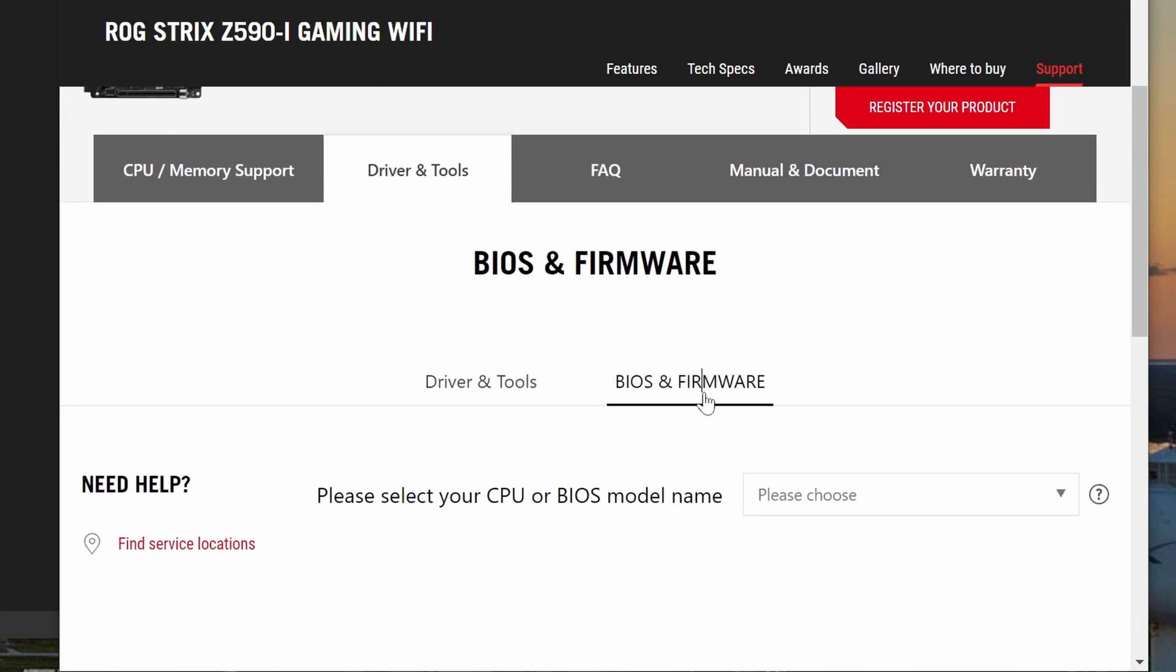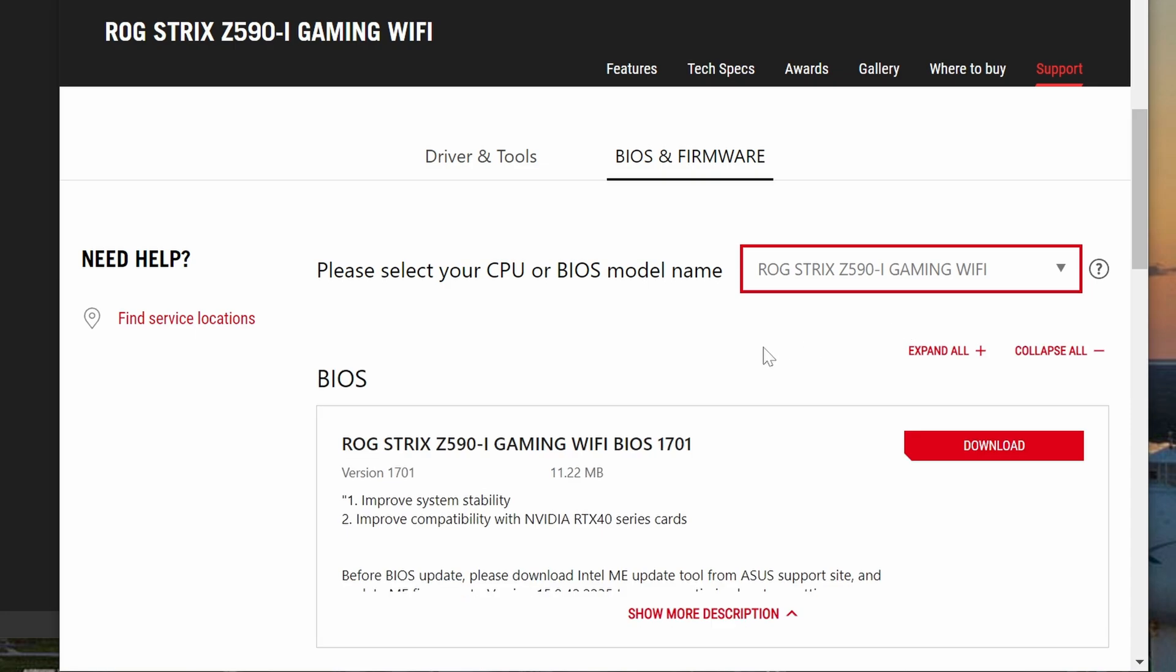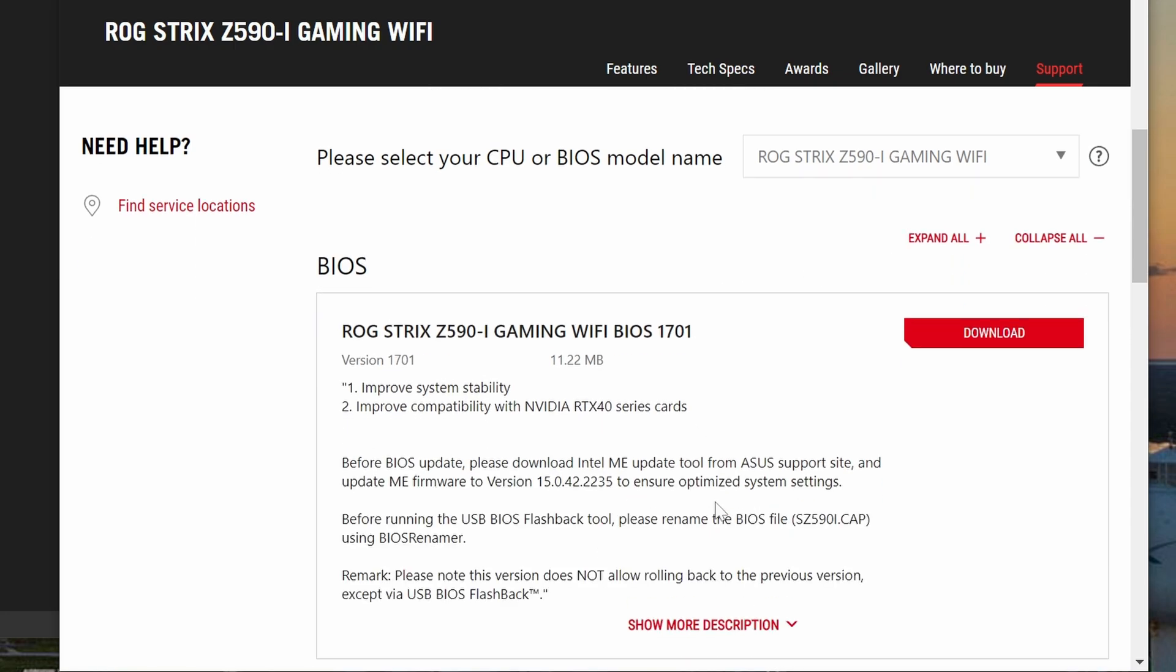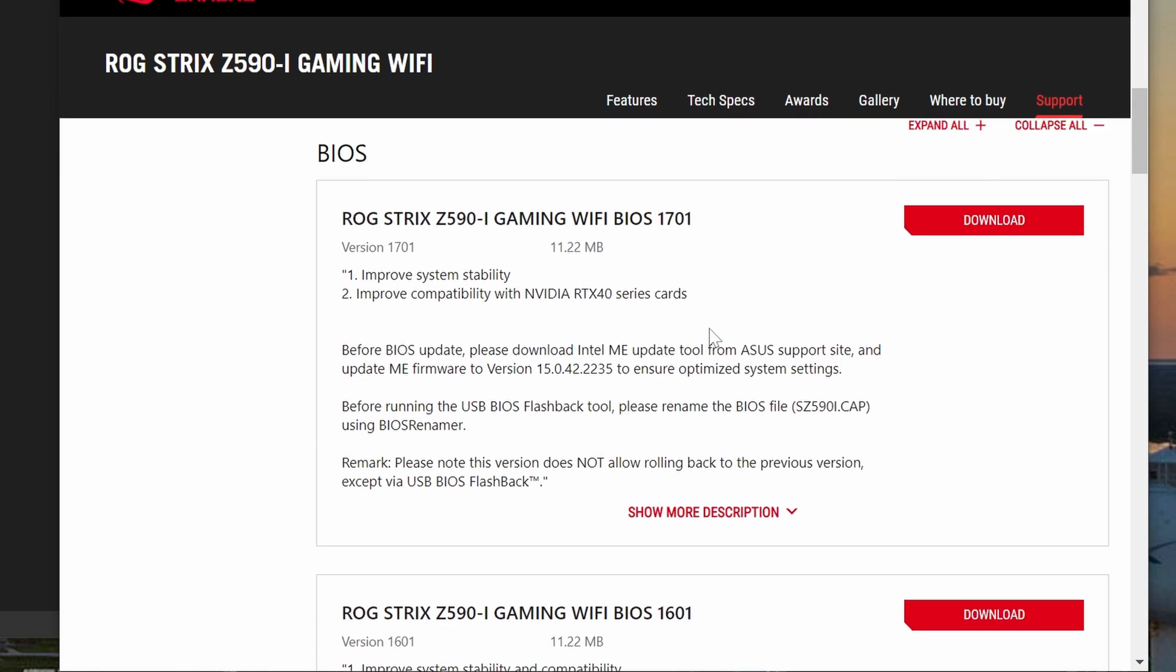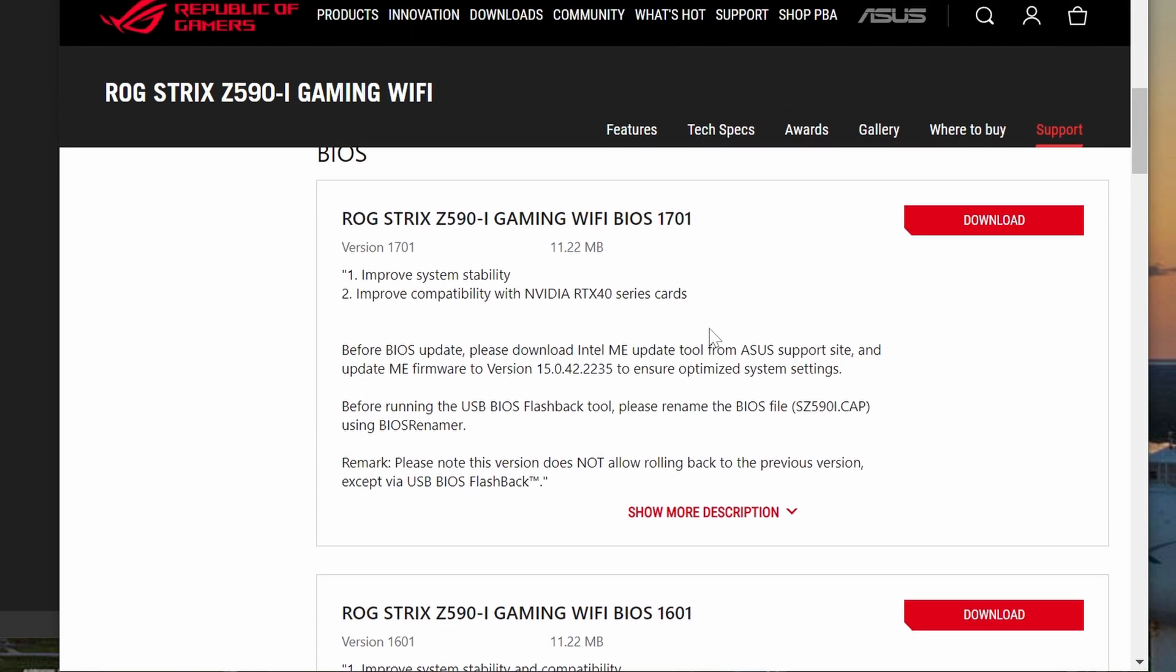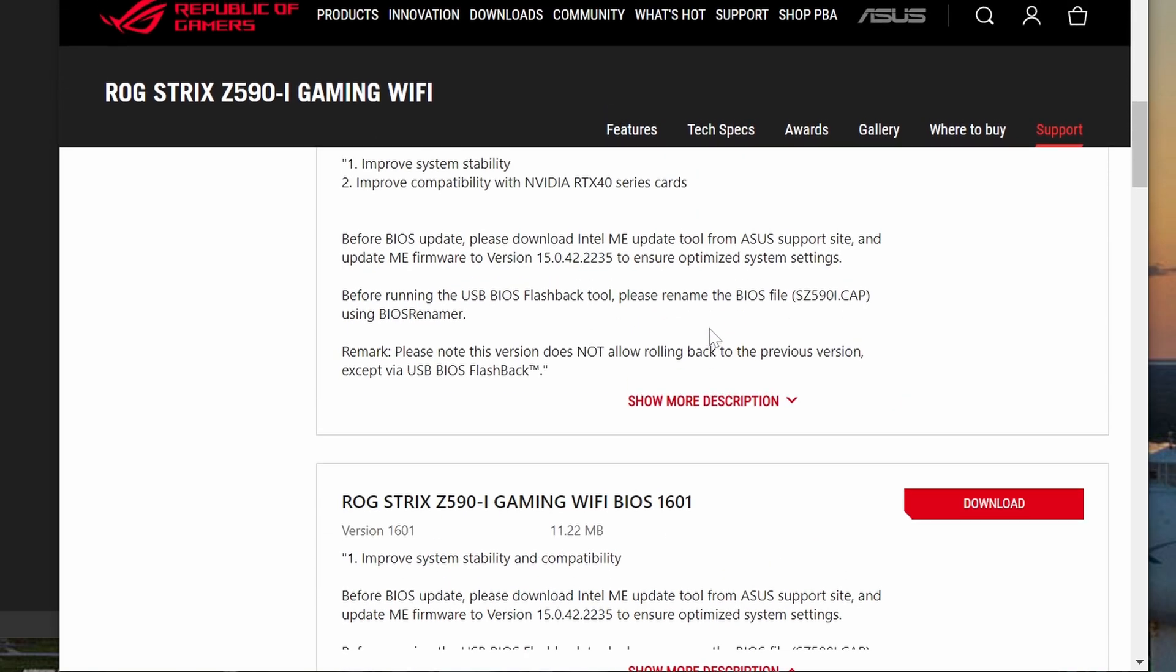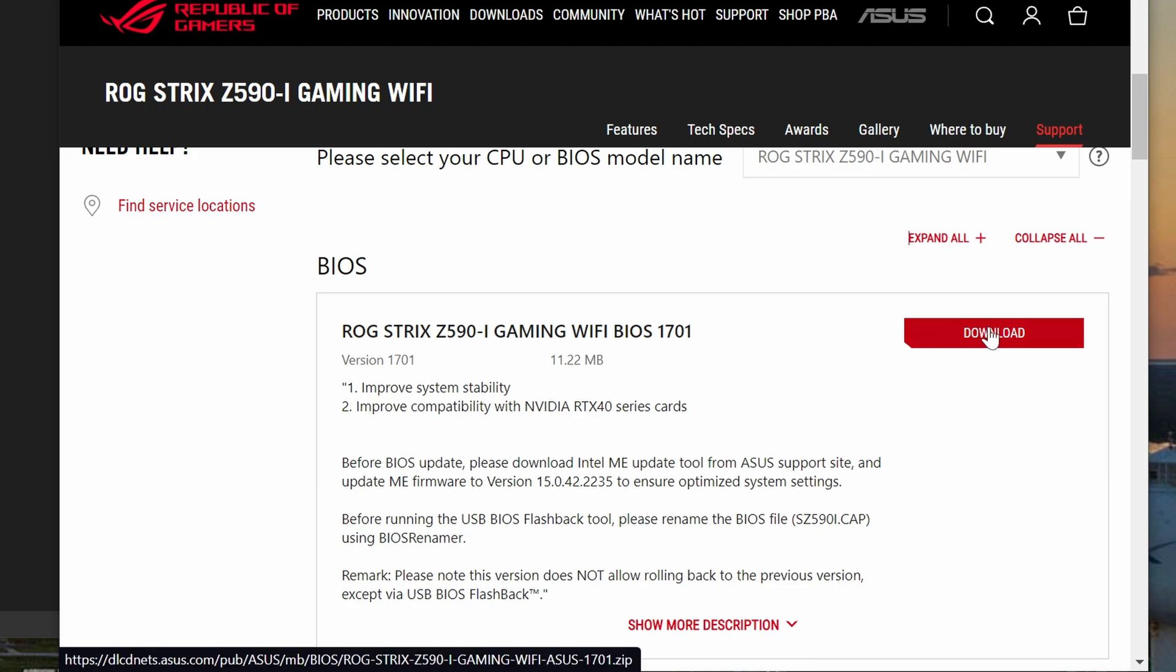Now we will navigate to the support page for your motherboard and go to the BIOS and firmware section. The most recent updates are listed at the top. In most cases you will want the latest one, and don't forget to read the details in case there is important information about the update.